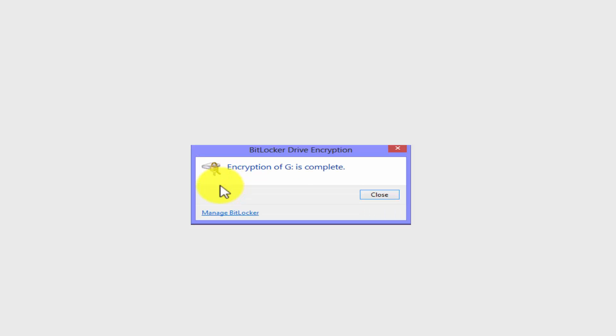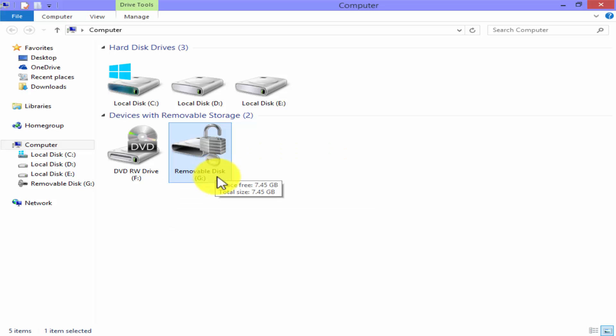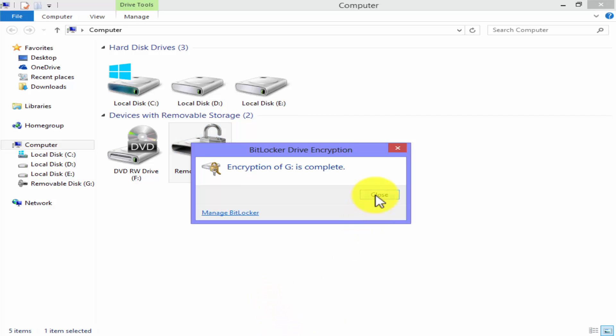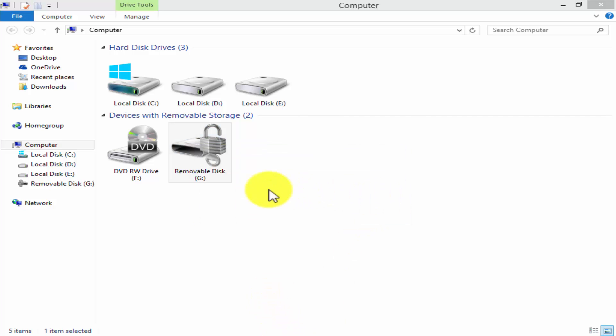Encryption of drive is complete. The lock is right there. Click on close. Let's disconnect and reattach this drive to see that we are right or not.